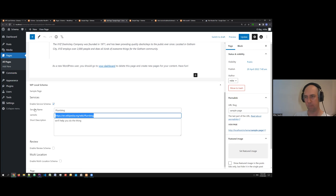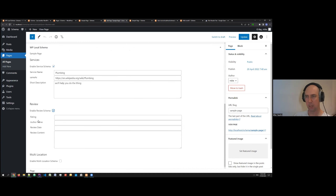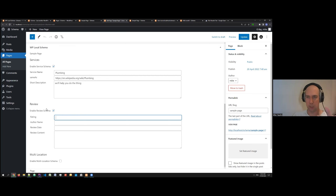You can also have a review specific to this page. Even if the main review is set to display everywhere, the page-level review will overwrite that. If you have a review on a particular page, it's good to put it into the schema so you can get the stars — it brings in the aggregate rating and the rating scale, whether that's out of five or ten, from whatever you've already set up.